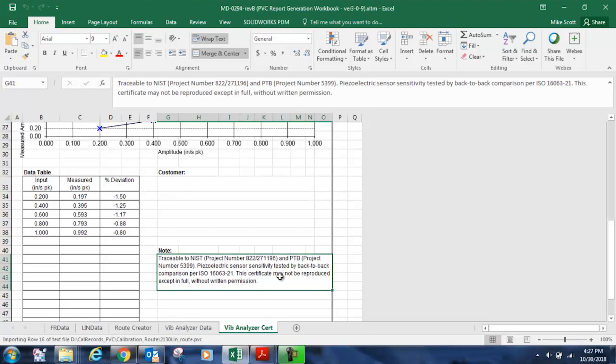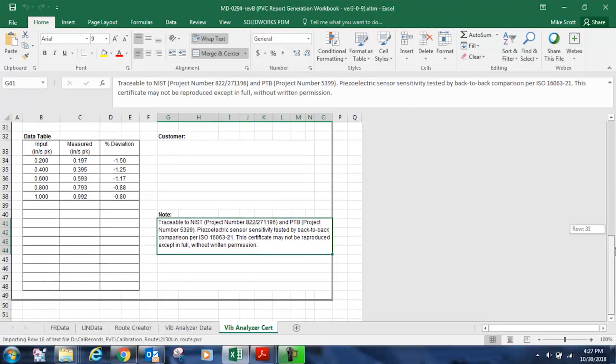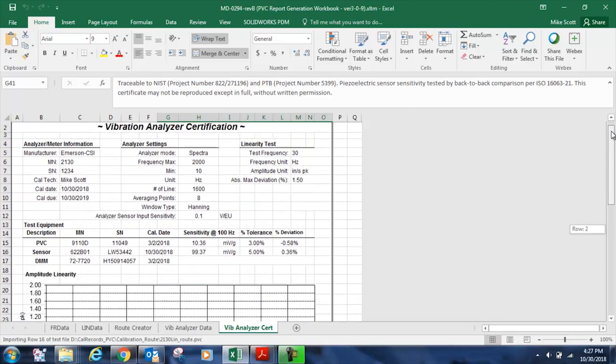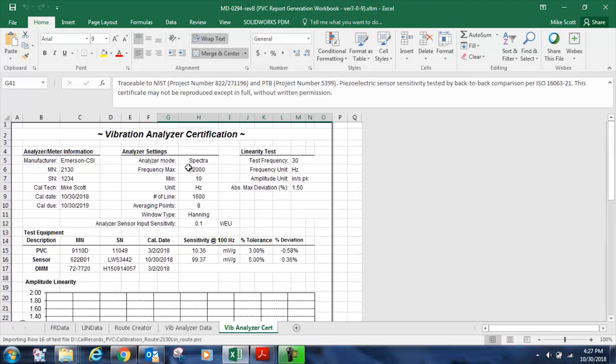This calibration is traceable to NIST and we use the ISO 16063 Part 21 standard to test our piezoelectric transducer. And we can now make a PDF of this certificate or print it.